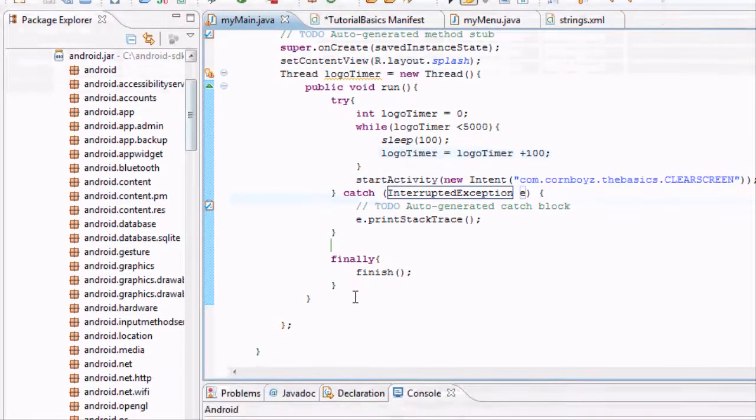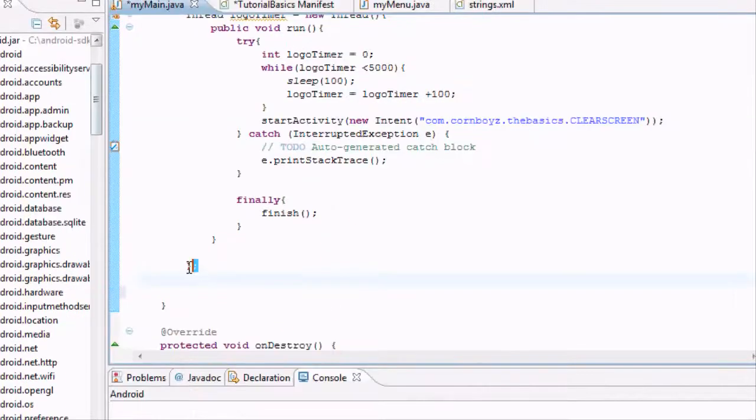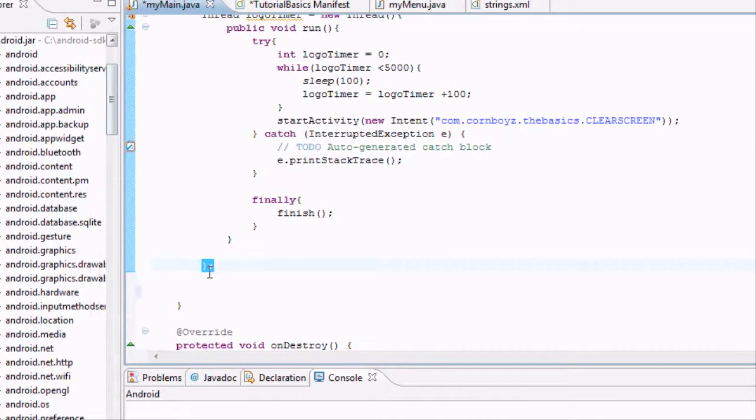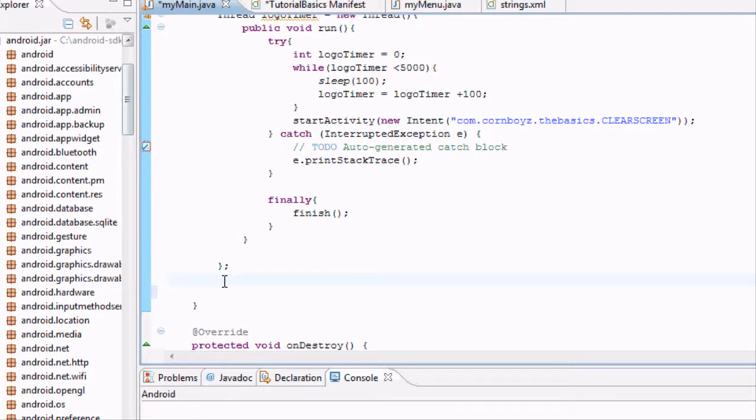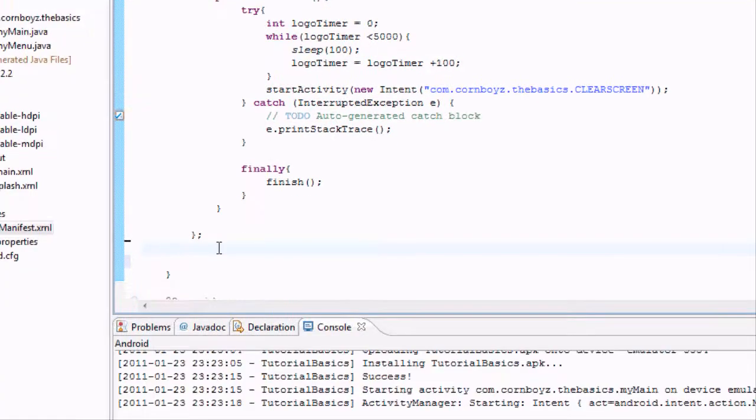All of this stuff. This is the ending of what our thread was. And we're still within the onCreate method. OK.